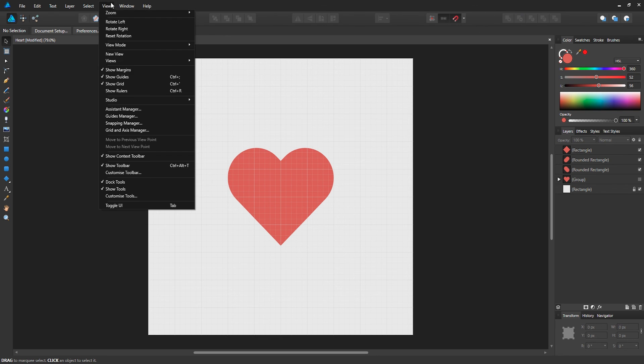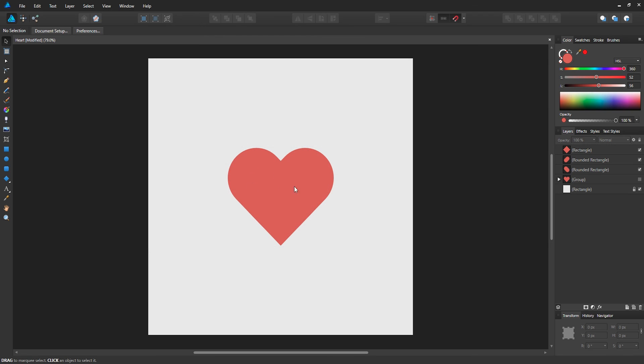Now we can just hide the grid. If you go to view, disable show grid, and that's all we had to do. Three simple shapes to form a heart.